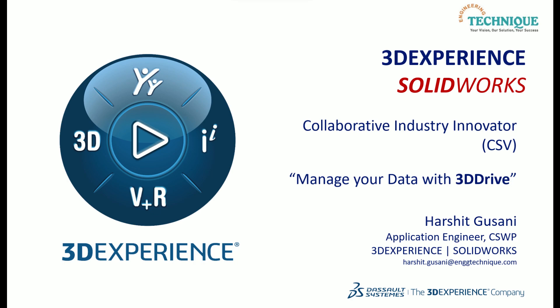Hello guys, welcome back to this playlist Manage Your Data. Myself Harset Gussani, I am an application engineer at Engineering Technique. In this video I am going to cover the functionalities of 3D Drive application which is a part of 3D Experience role. So without wasting time let's get started.